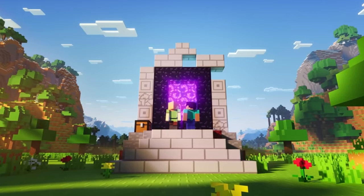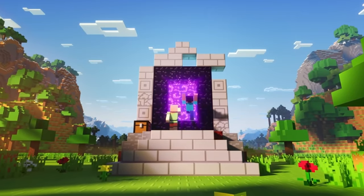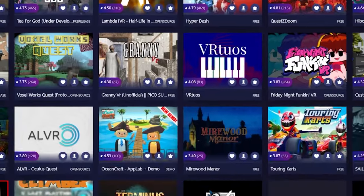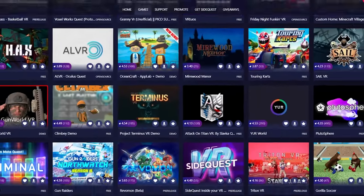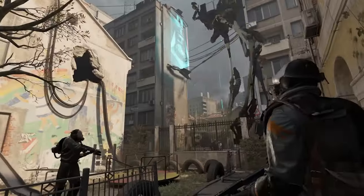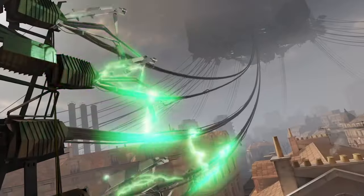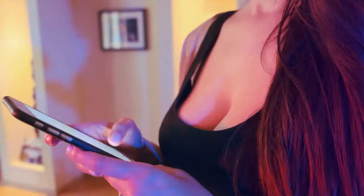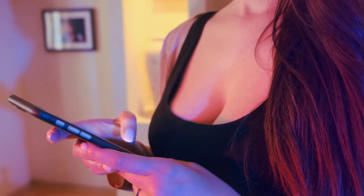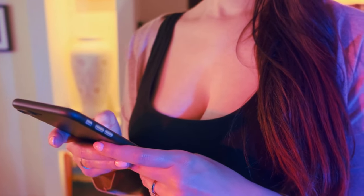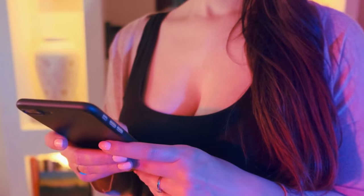It doesn't matter if you want to play Minecraft in VR, gain access to hundreds of free games, or play PC VR titles like Boneworks or Half-Life Alyx without a gaming PC. SideQuest can do it all and more. Today, I'm going to show you a super easy way to download it, so without wasting any more time, let's dive in.